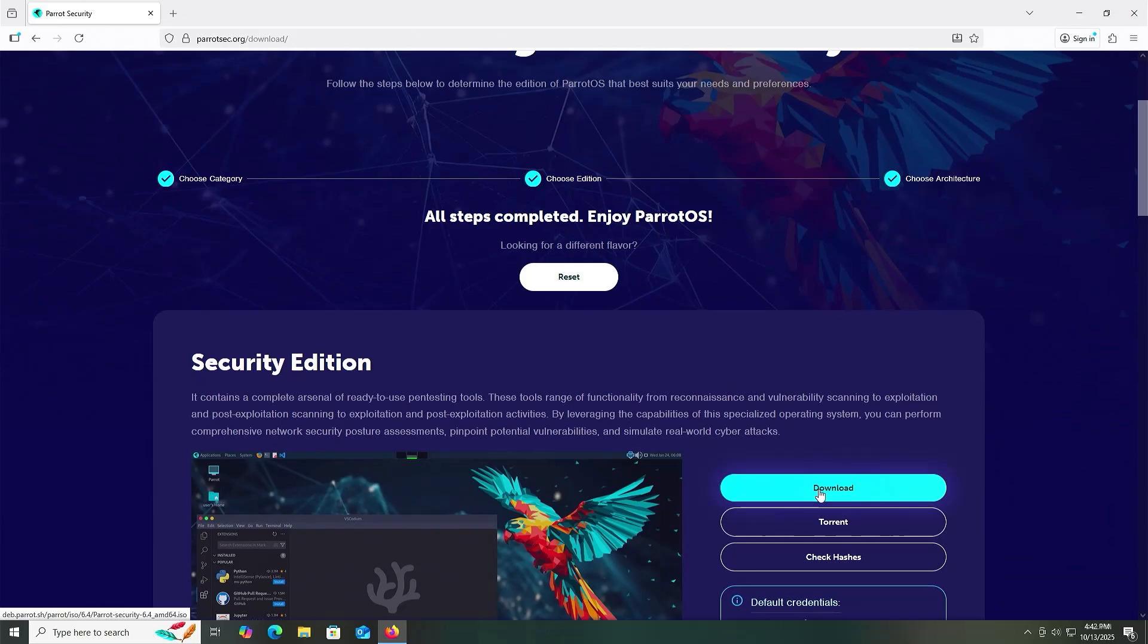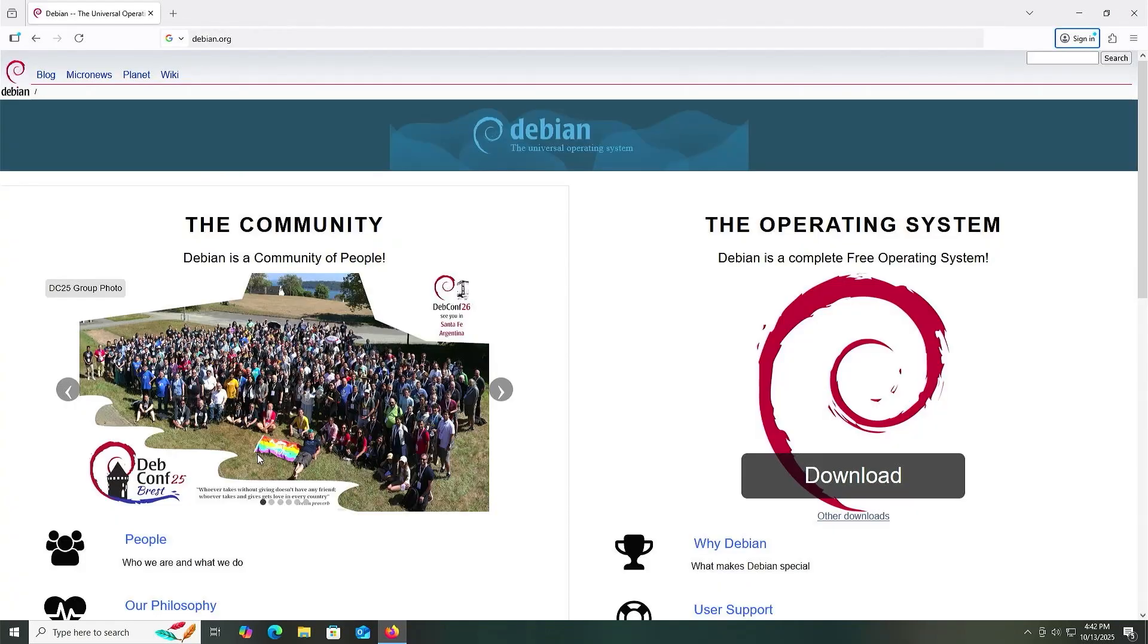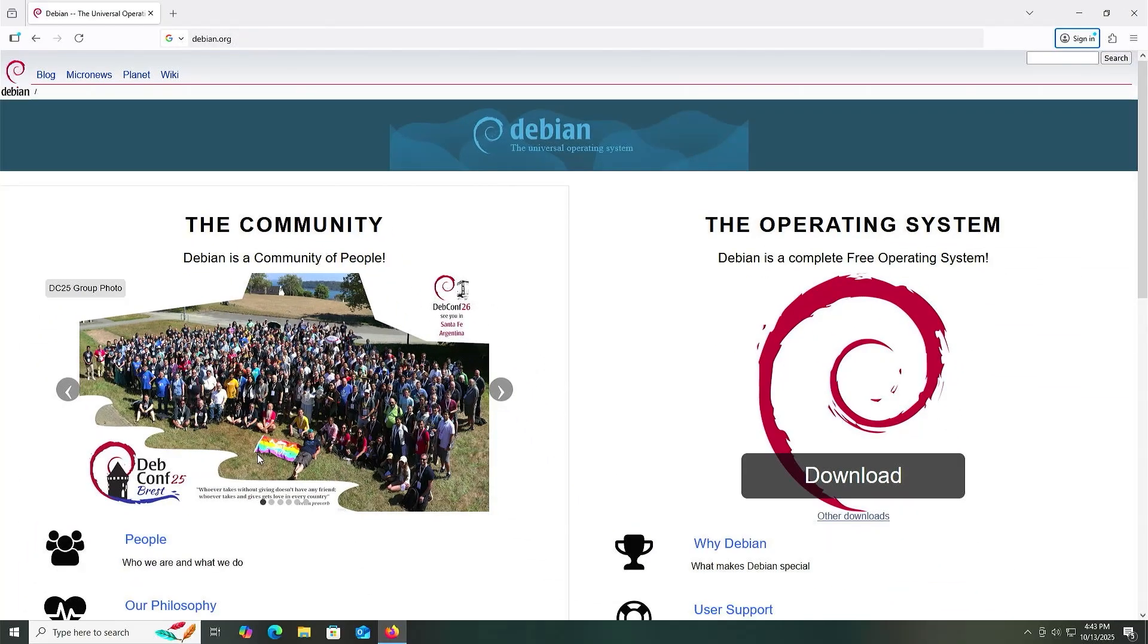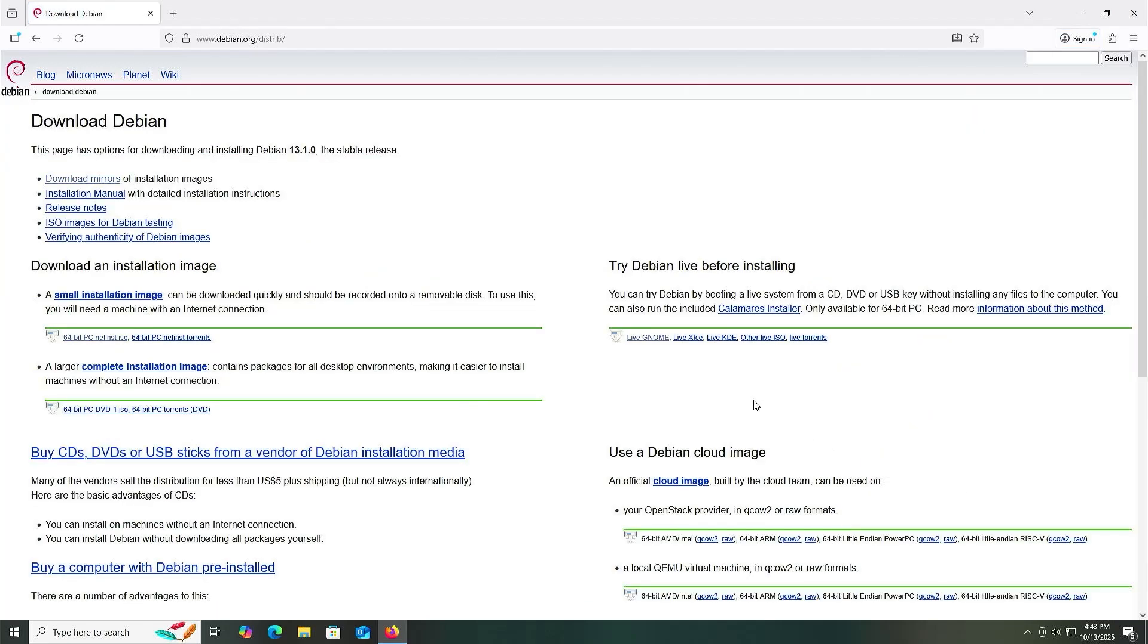I'm also going to download the Debian Live ISO, which later I'll explain why. Go into Debian.org, then to other downloads, and I'm going to download the live version. I'll download the live GNOME, and now I'm going to go into my downloads folder.